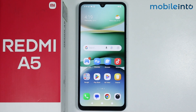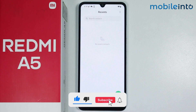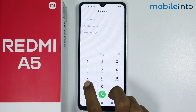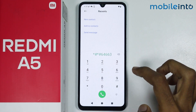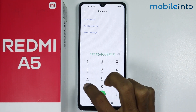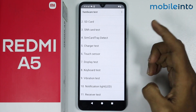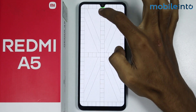Hey, what's up guys! In this video we will see how to test the screen on the Redmi A5. To do that, just open the dialer app on your smartphone. From here, just dial *#*#6463#*#*. From here you can test the hardware of your smartphone, including the screen of your smartphone.